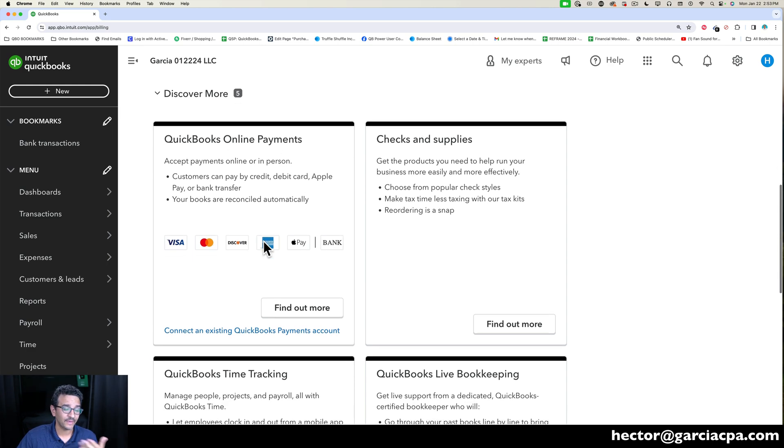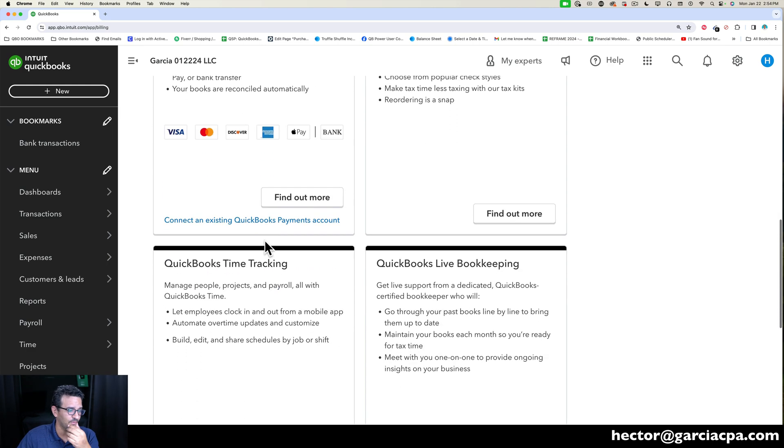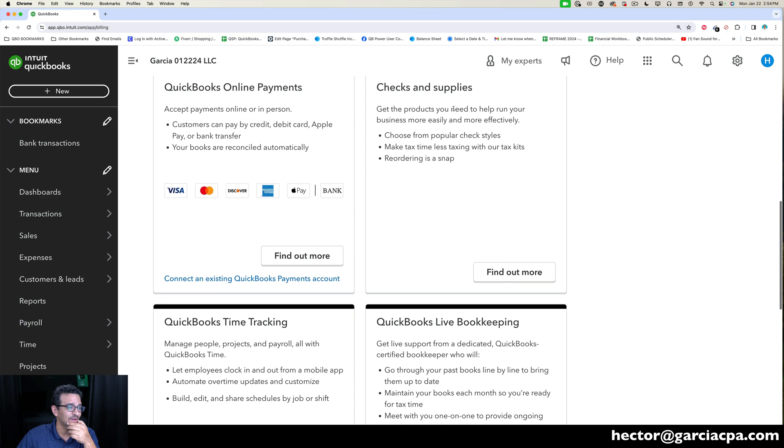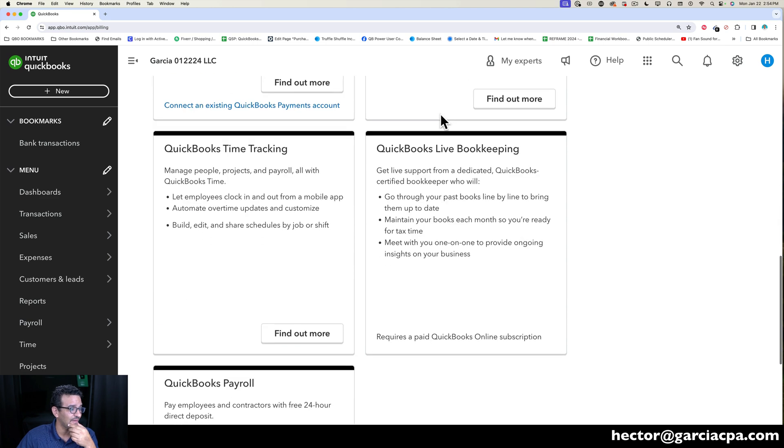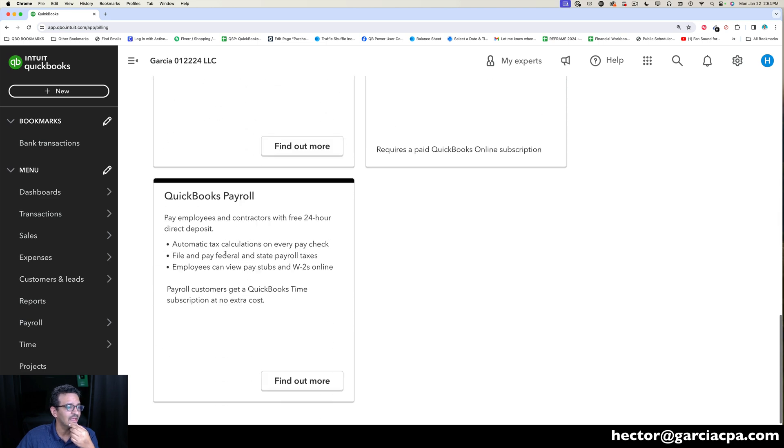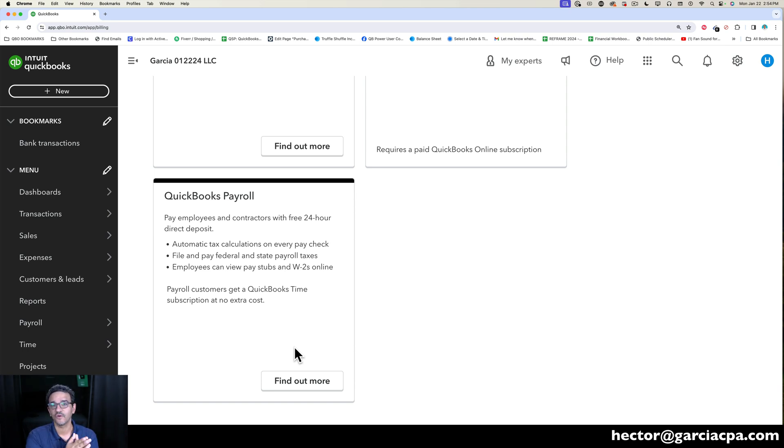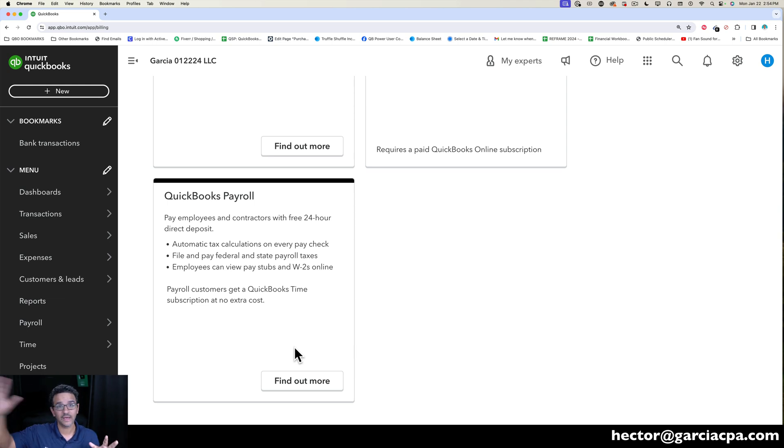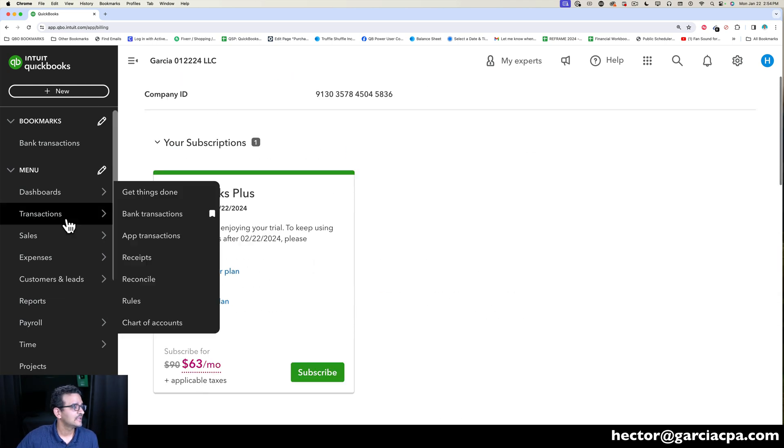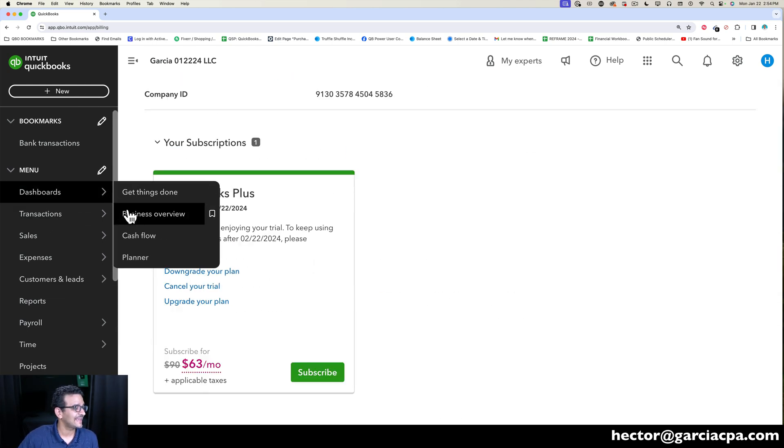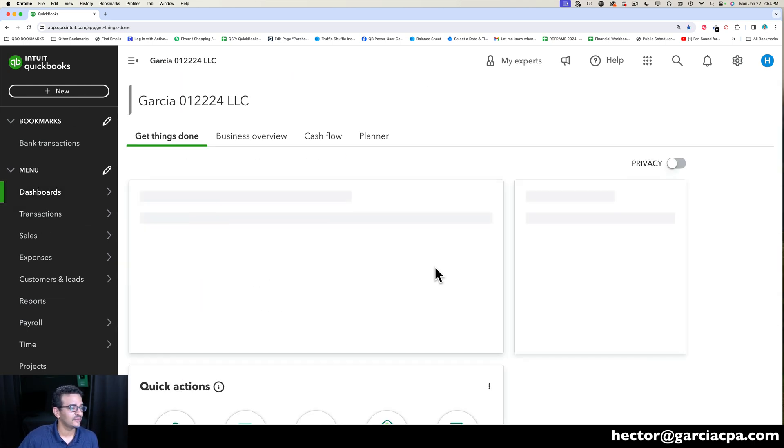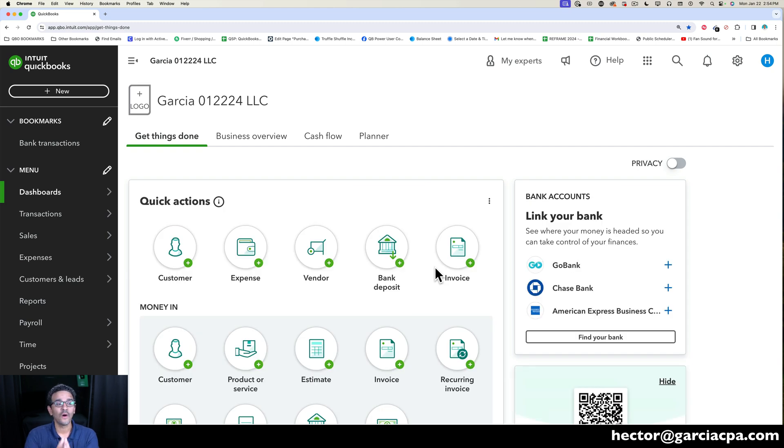And also if you want to have a payroll, the same thing: if you have not activated payroll, email me and I'll have somebody give you the same 30% discount for 12 months of payroll, whether you have a brand new account or you have an existing account. So that really is it, that's really all you need to know.